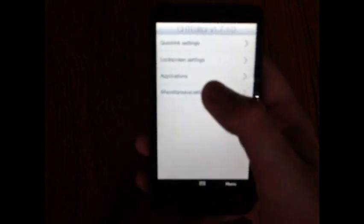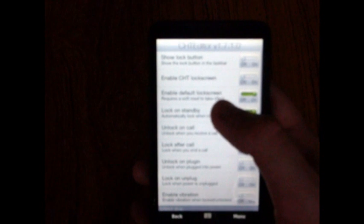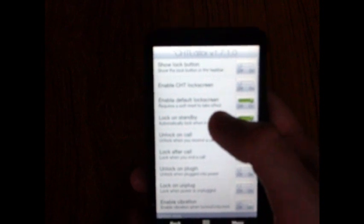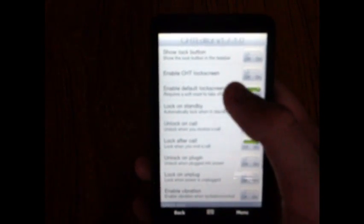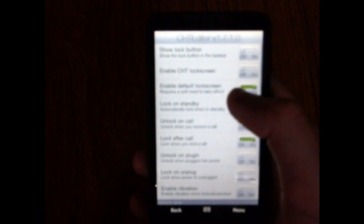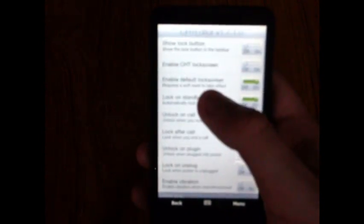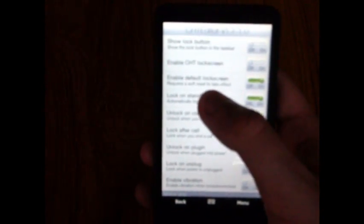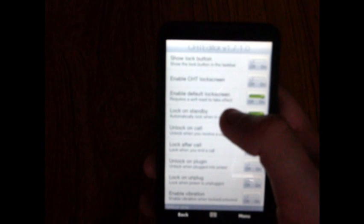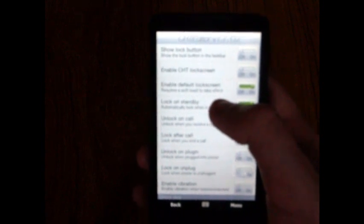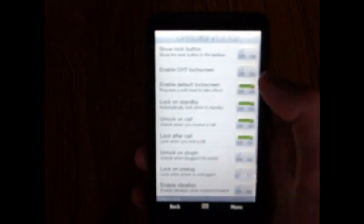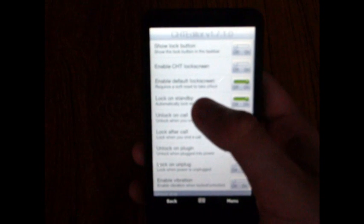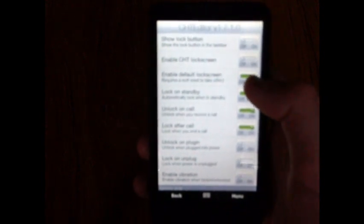Go back, now I'm going to show you the lock screen settings. At the top we've got show lock button, this puts a button on the top of the home screen tab where you can click it and it will lock your device. We've also got enable CHT lock screen, this is the Cookies Home Tab lock screen. I'll be putting that on later and I'll show you what that does. Or you can enable the default lock screen.